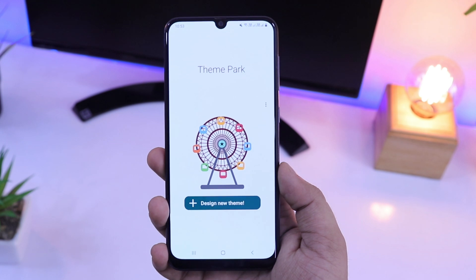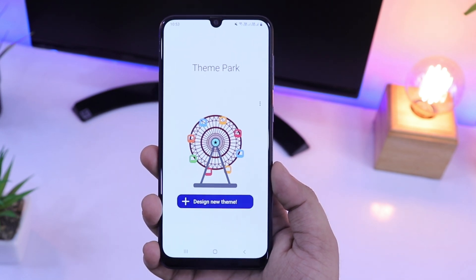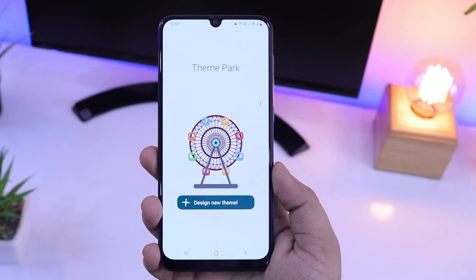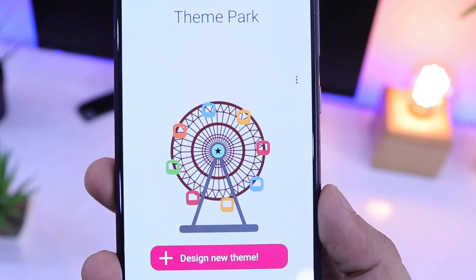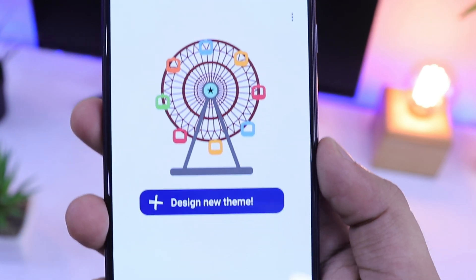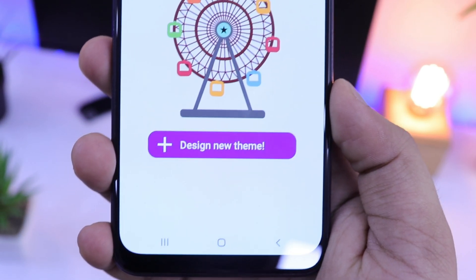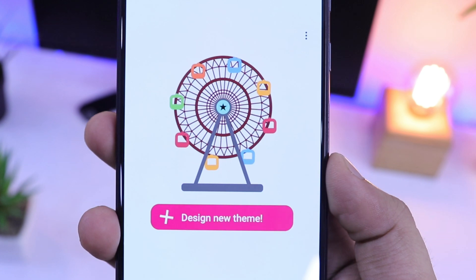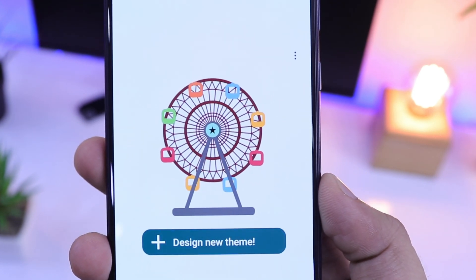In this video, I will show you how you can download and install this module on any of your Samsung devices running on One UI. I will also show you how you can create your own theme by using this module.